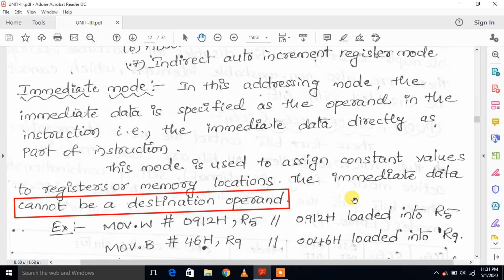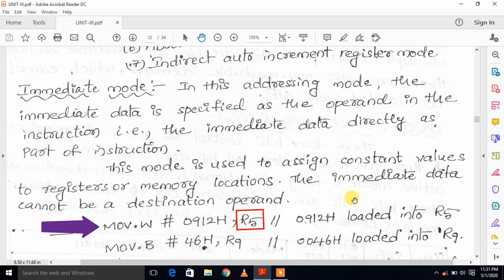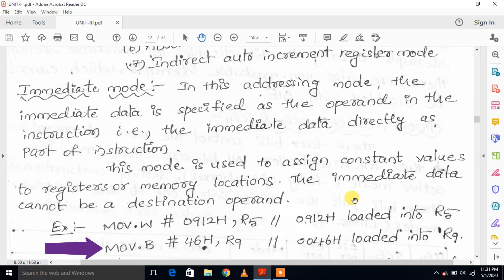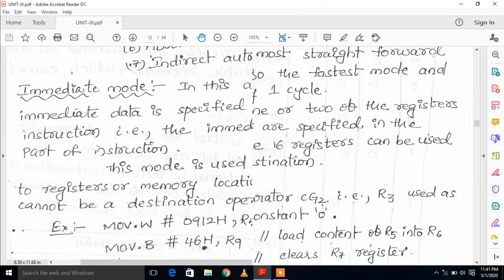This shows the source part. For the destination part, this is the register. For example: MOV.W #5, R5 — the source part is the immediate data, and R5 register will be moved. Next is MOV.B #46, R9 — the source part is byte data 46 and the destination part R9 register will be moved.